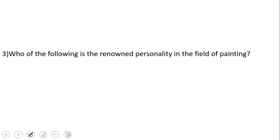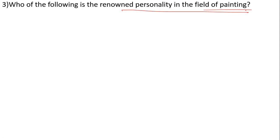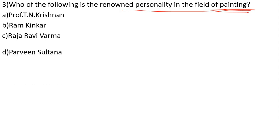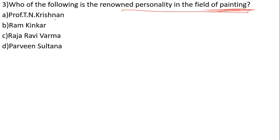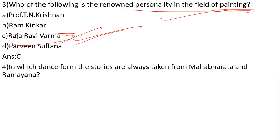Indian art and culture has a lot of questions. Which of the following is a renowned personality in the field of painting? The options are Professor T. N. Krishnan, Ram Kinkar, Raja Ravi Varma, and Parvin Sultan. The correct answer is number D, Raja Ravi Varma. He is a renowned painter.